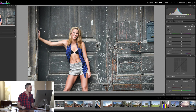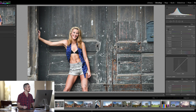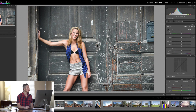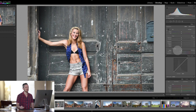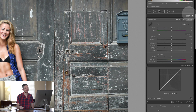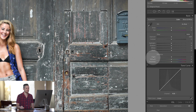Here we are in Lightroom and today we're going to be using this image of Rosie White of Dance Lovely fame. We're going to be looking at the Clarity tool which is over here in the right-hand panel — it's under Basic, then under Presence, and it's Clarity just here.